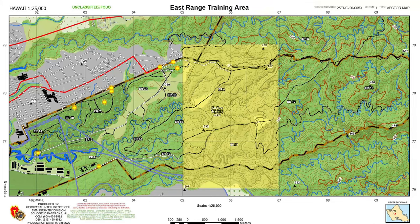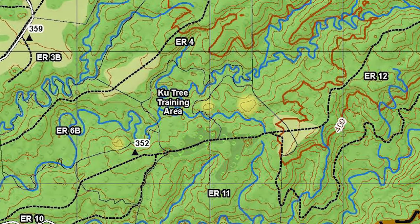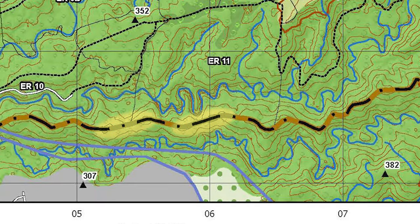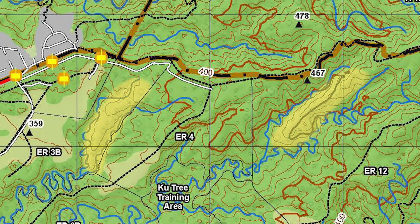Being able to identify and recognize these terrain features on a map will be critical to success at land navigation. Later in this series we will cover terrain association more in depth and walk you around the training area to show you different terrain features from the map compared to what they actually look like on the ground. For now, in our training area the terrain features you are most likely to see are hills, saddles, ridges, spurs, and draws.